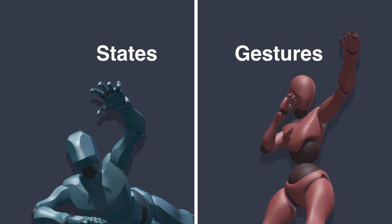And gestures, which are animations that are played once, like throwing a punch, picking up an object, or blowing a kiss.